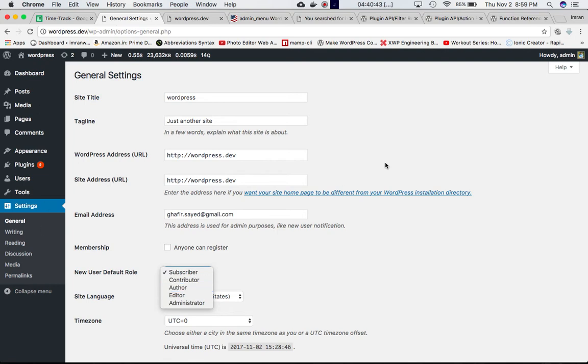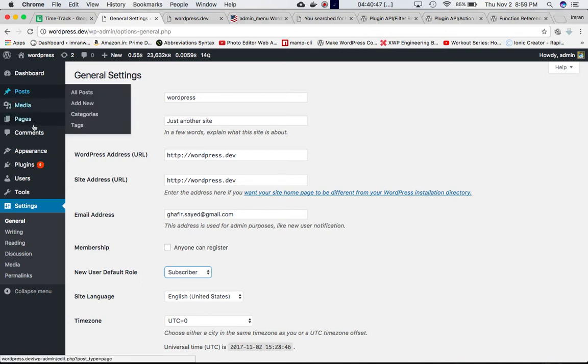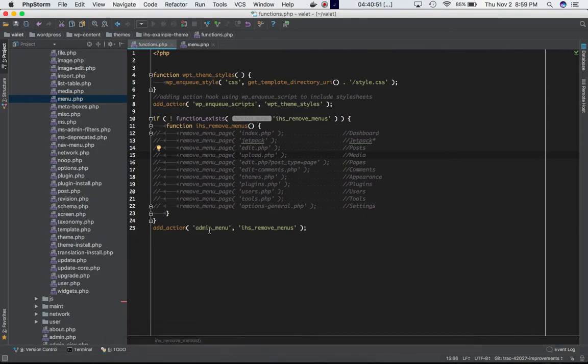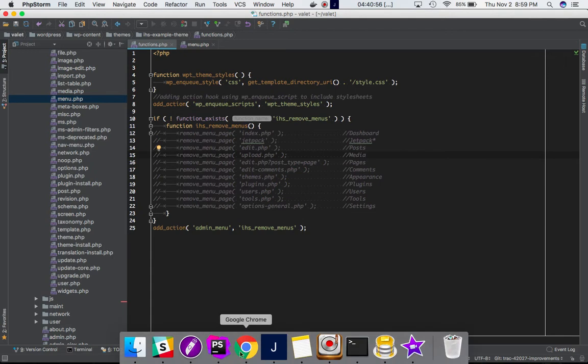If you want to give that kind of control or edit these things, you can do that by using the admin_menu hook.